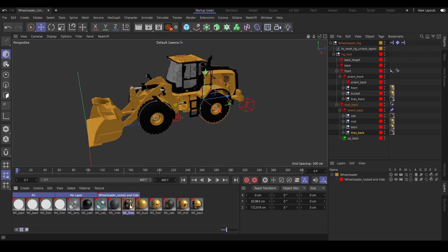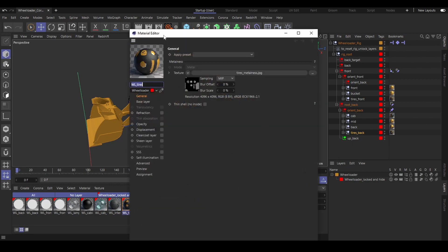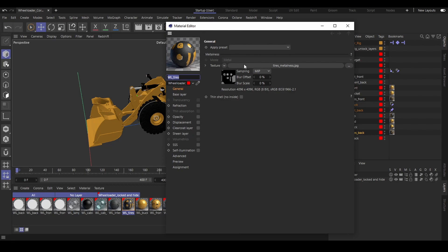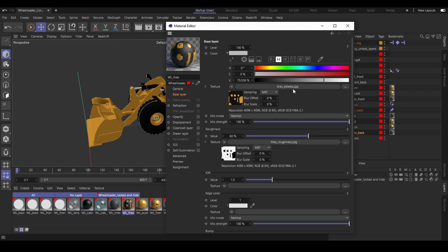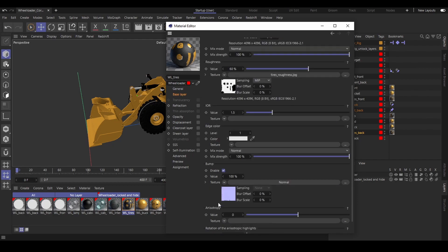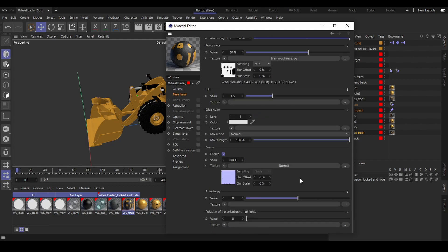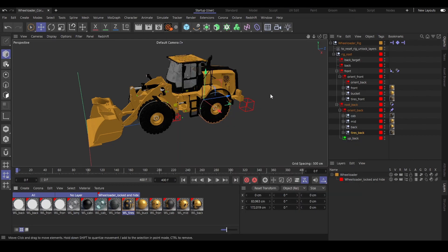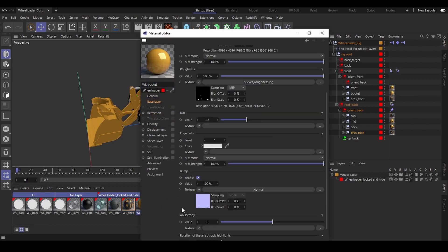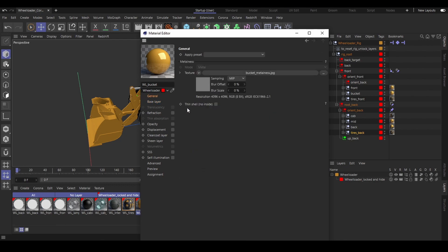Let's jump into one of these materials. As you can see, we use the Corona renderer physical material with a PBR workflow. In the general tab you will find the metalness map, and if you jump into the base layer you will find the albedo map, roughness map, and normal map. That's it for maps for the whole Reloader part. If you jump into another material, you will also find the same maps — only four maps.